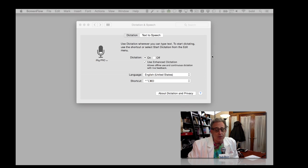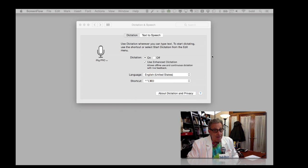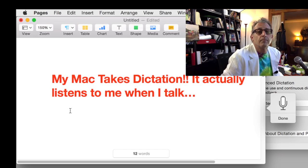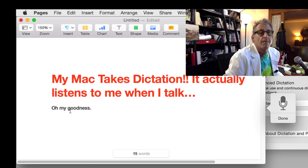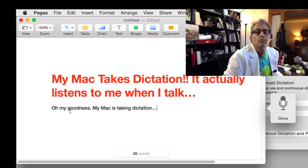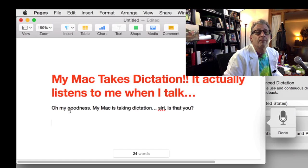Once you've selected a mic, the icon becomes an audio level meter with the white part reflecting the level of the sound. So if you make a loud noise, like a clap, you'll see it jump. Now launch your favorite word processor — I'm going to use Pages here — and turn on dictation with your keyboard shortcut. Now start talking, and watch the words appear like magic on the screen. Oh my goodness, period. My Mac is taking dictation. Dot, dot, dot. Siri, comma, is that you? Question mark. New paragraph. Can you believe it? Question mark.